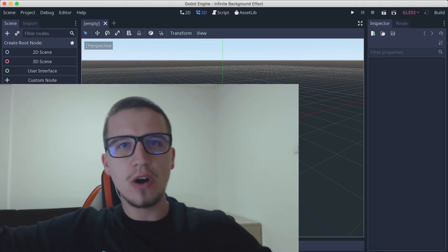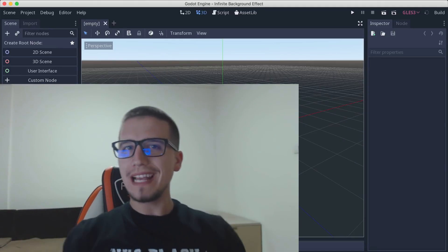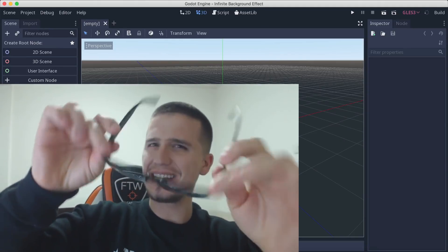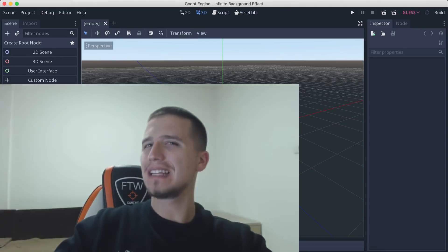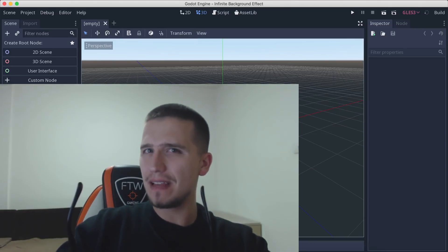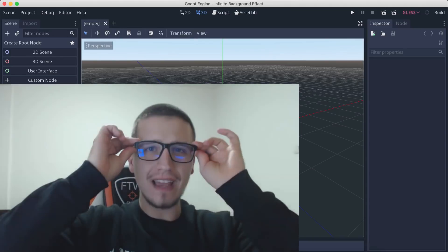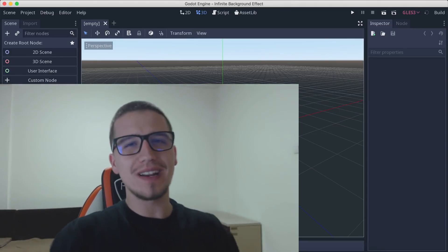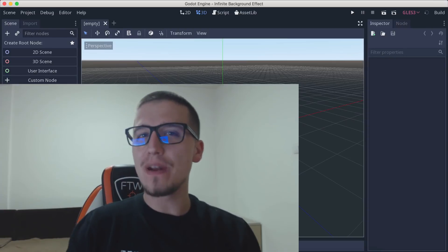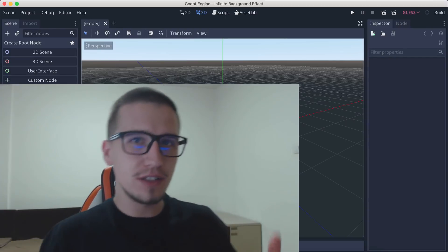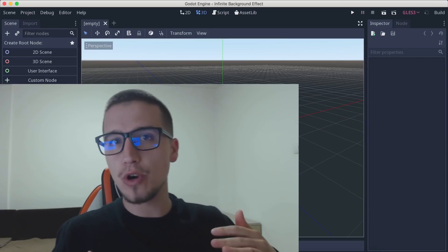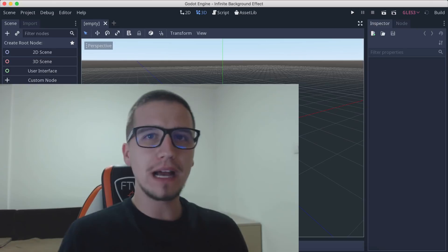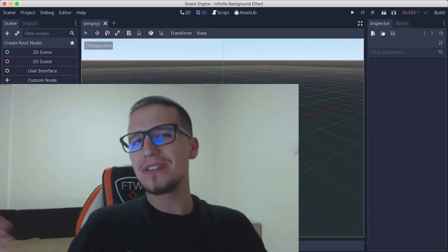What is up, Fah here, and welcome to another Godot tutorial. This time we're going to take a look at how we can create an infinite background effect.